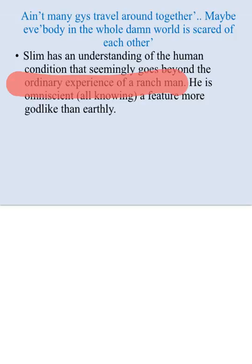The fact that Slim can understand this perhaps shows that he is omniscient - all-knowing. He has an innate understanding of what humanity desires and what humanity fears. This idea of him being god-like is made apparent through imagery in chapter three. The fact that he understands that maybe the whole damn world is scared of each other without truly knowing George and Lenny lets the reader pick up on the implication that Slim is an omniscient character whose understanding supersedes that of any other character within the novella.